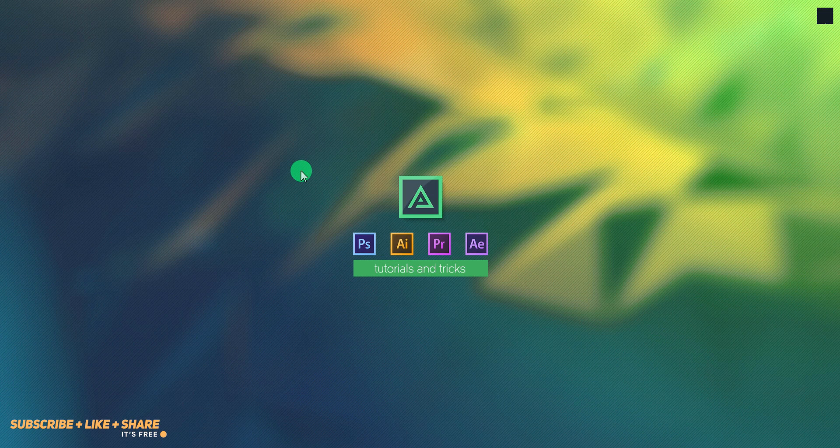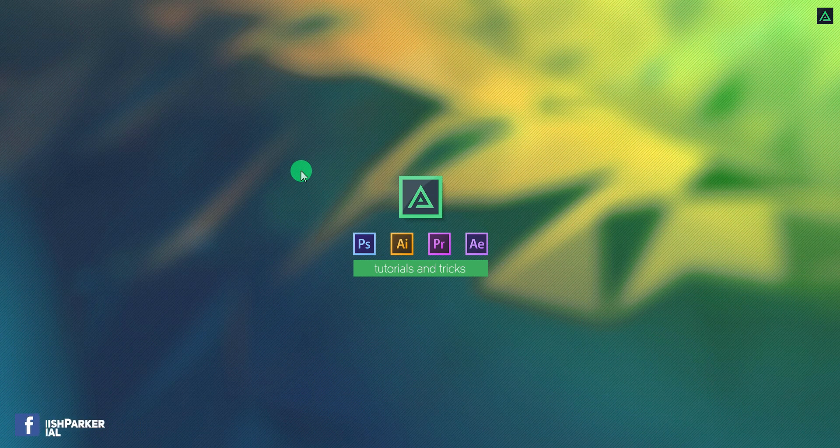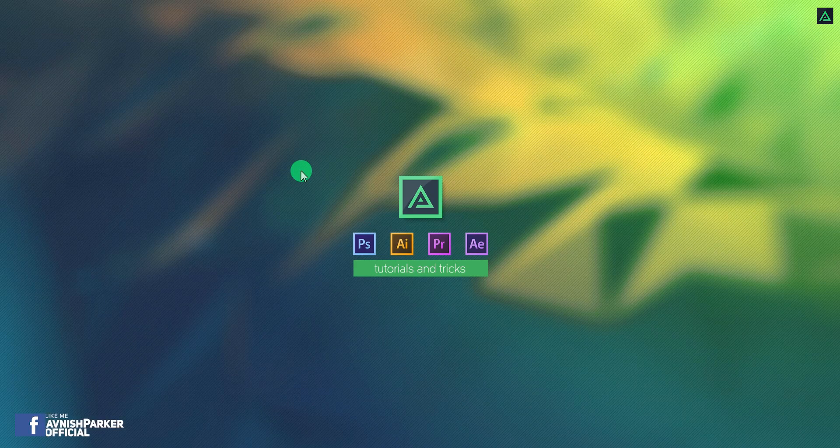Hey everyone, welcome back to my After Effects tutorial. Today, we are going to create this.